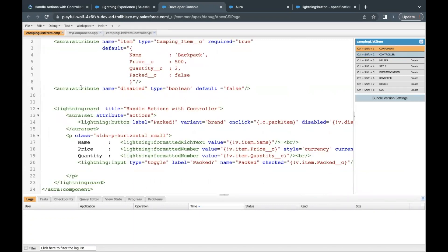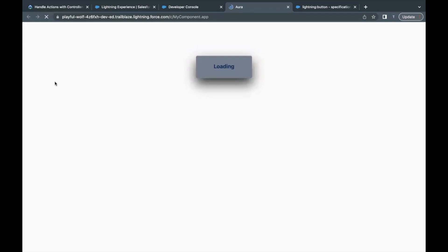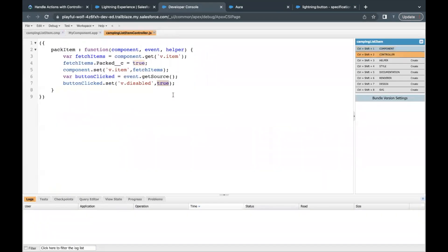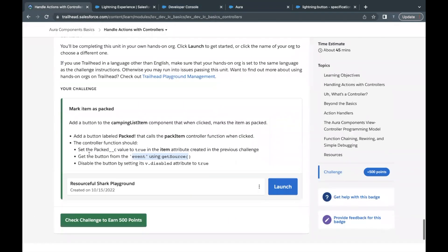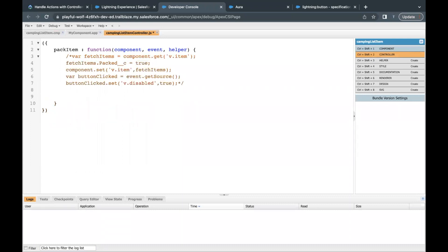That's all we had to do. Just save this component as well. Let's go back to our Aura component and refresh. Right now 'packed' is false and our button is enabled — not disabled. Once I click it, this should become true and the button should get disabled. Let's click on it — there you go. The field has been set to true and the button has been disabled. That was one method. Now another way to do this is in just two lines: simply use two component.set statements — component.set for 'v.item' with packed set to true, and component.set for 'v.disabled' to true.